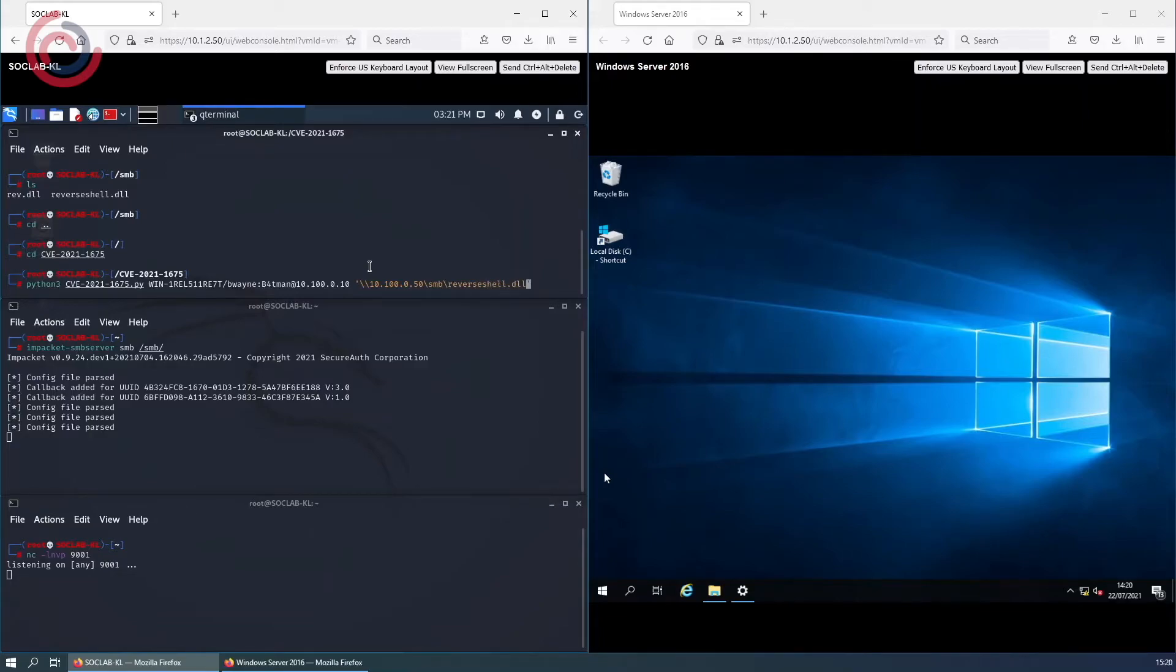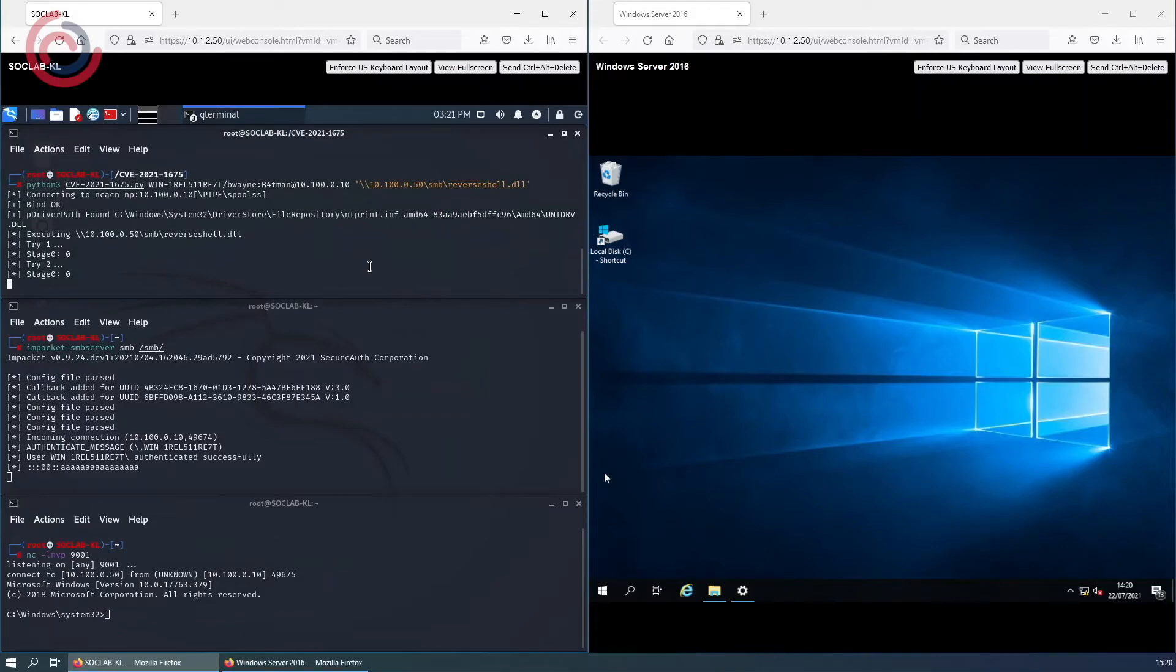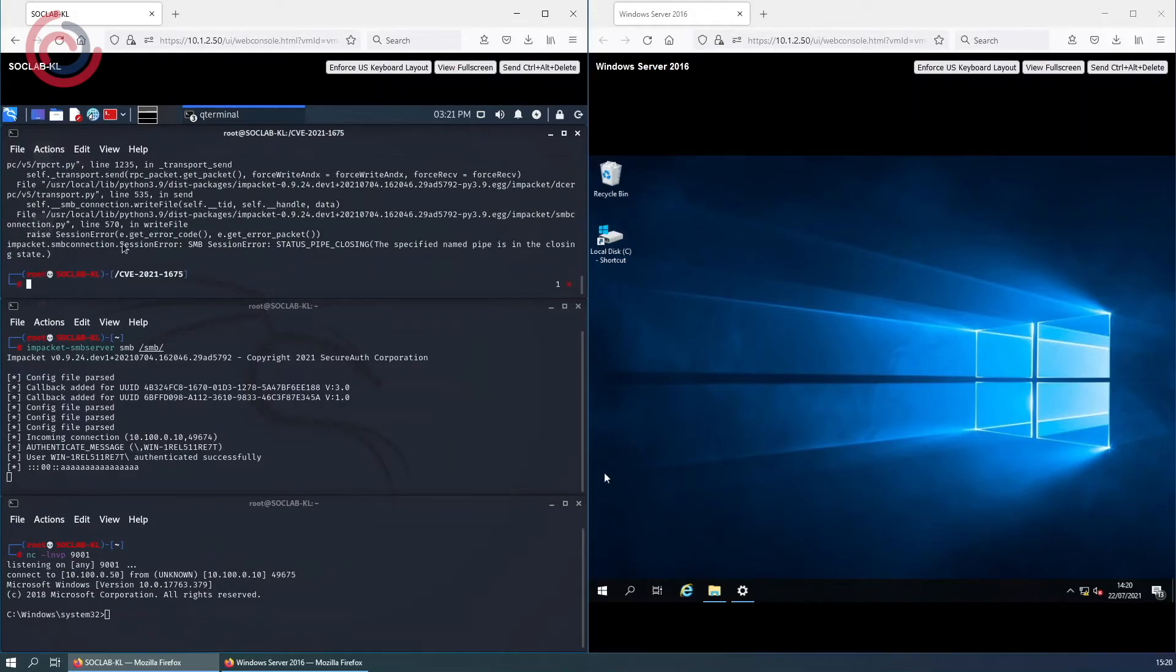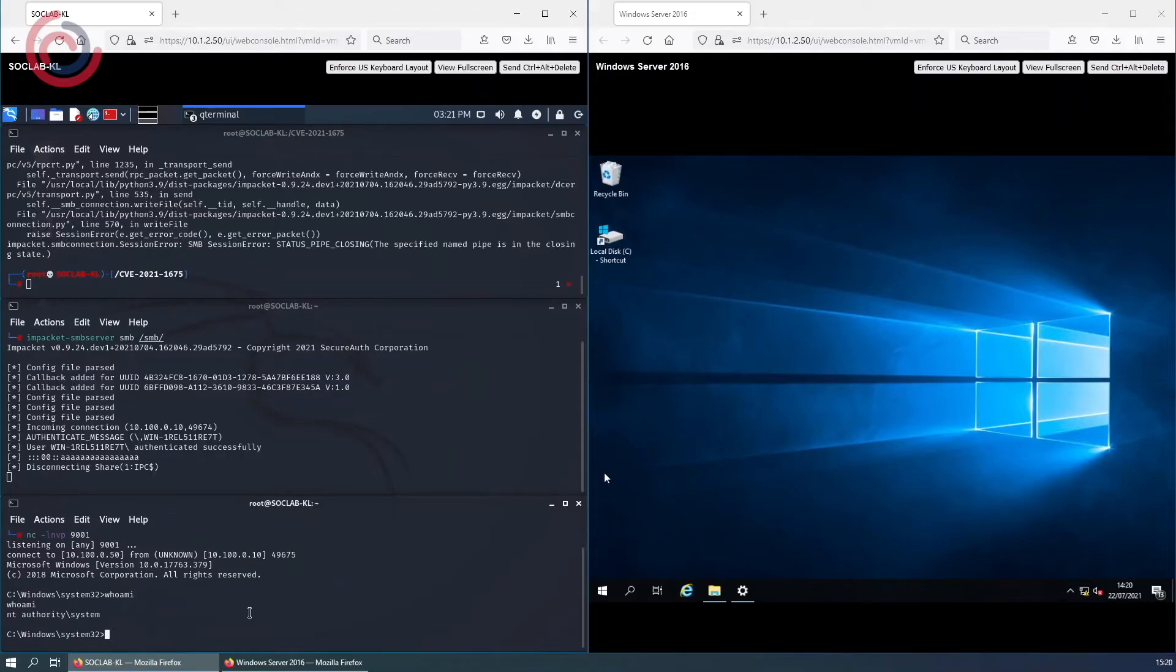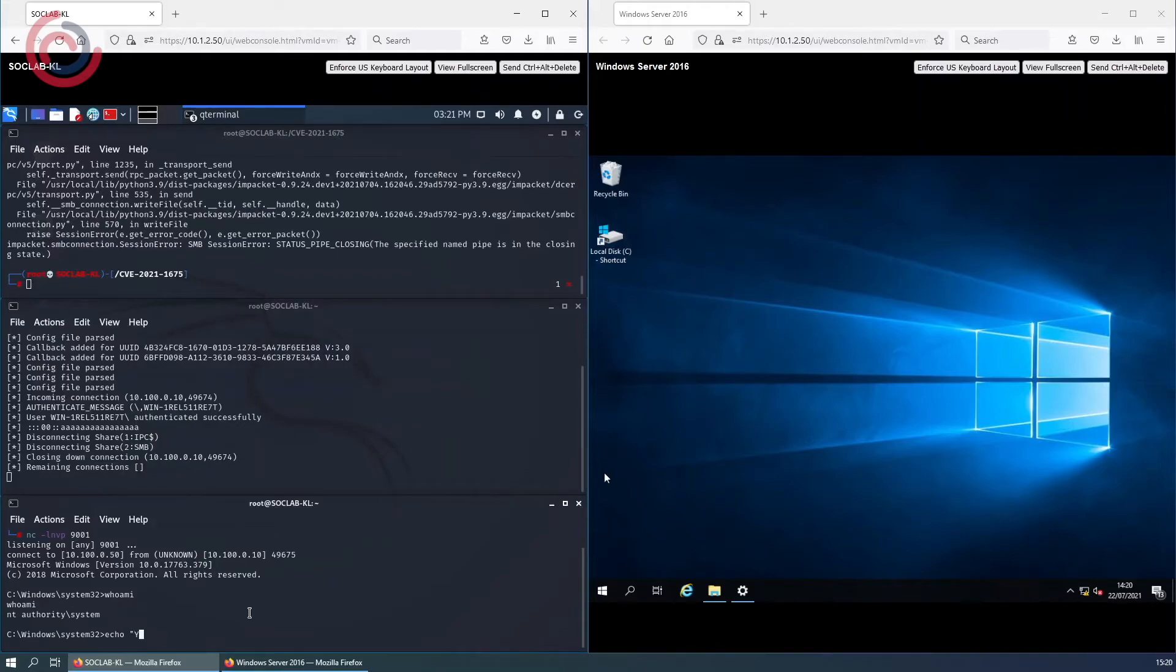We can see the SMB server kicking in and on the listener we are now connected to a Windows device. If we do a whoami, we can see that we are NT authority/system, which is the most powerful account on a Windows instance.